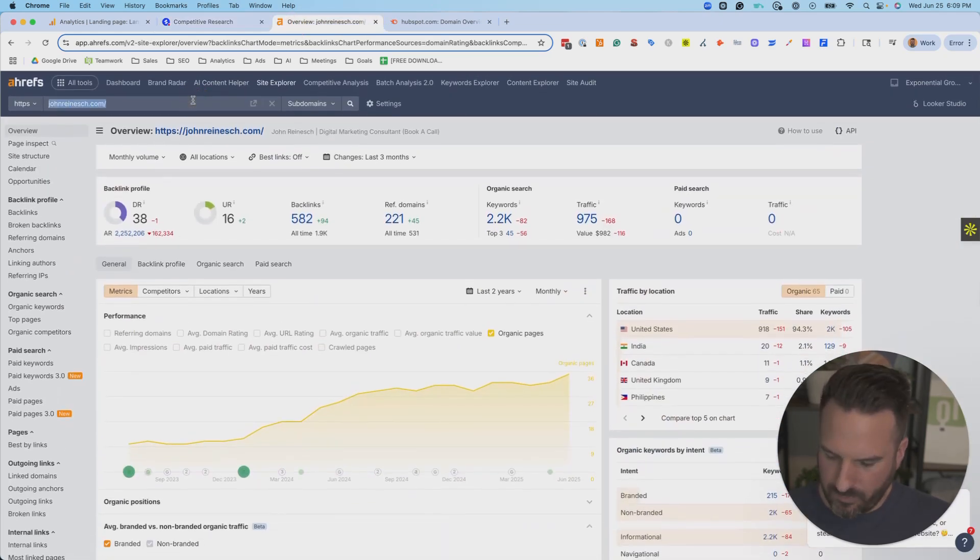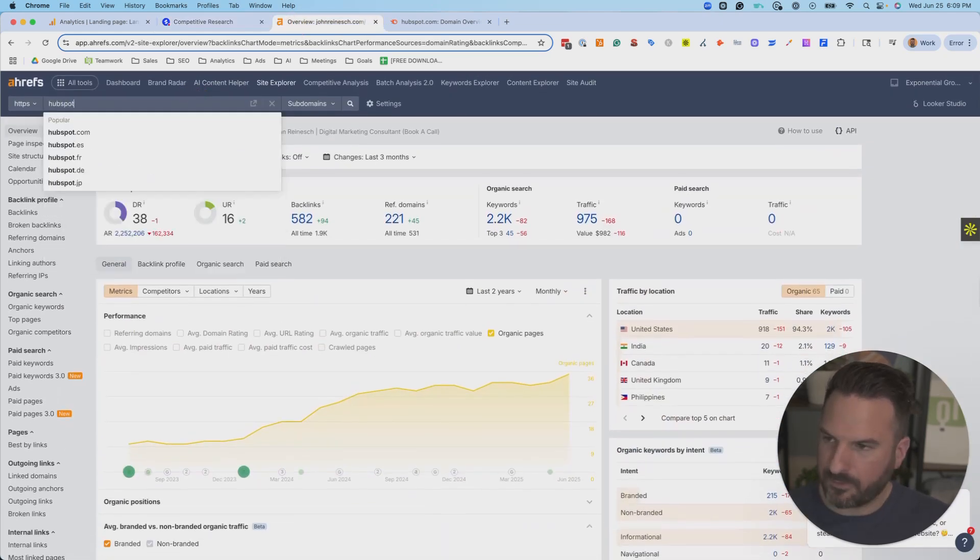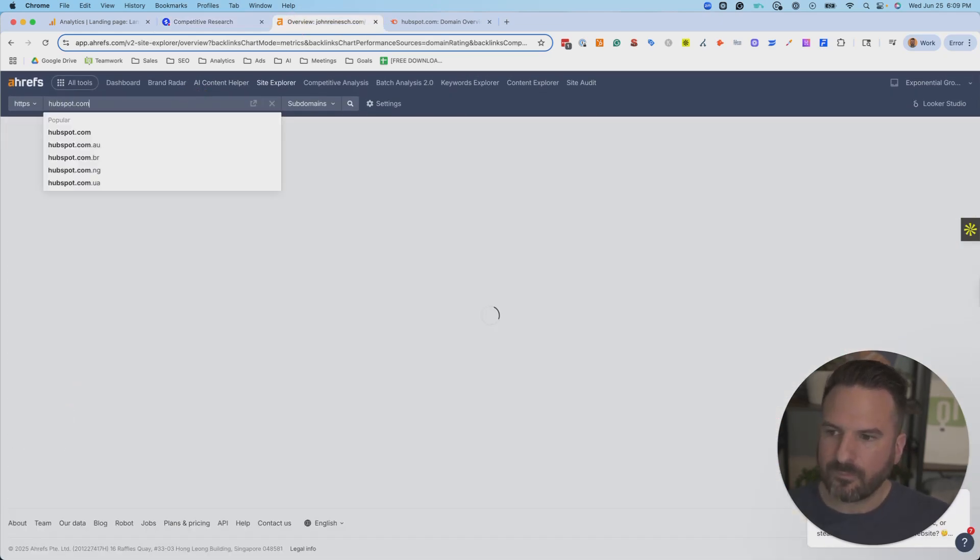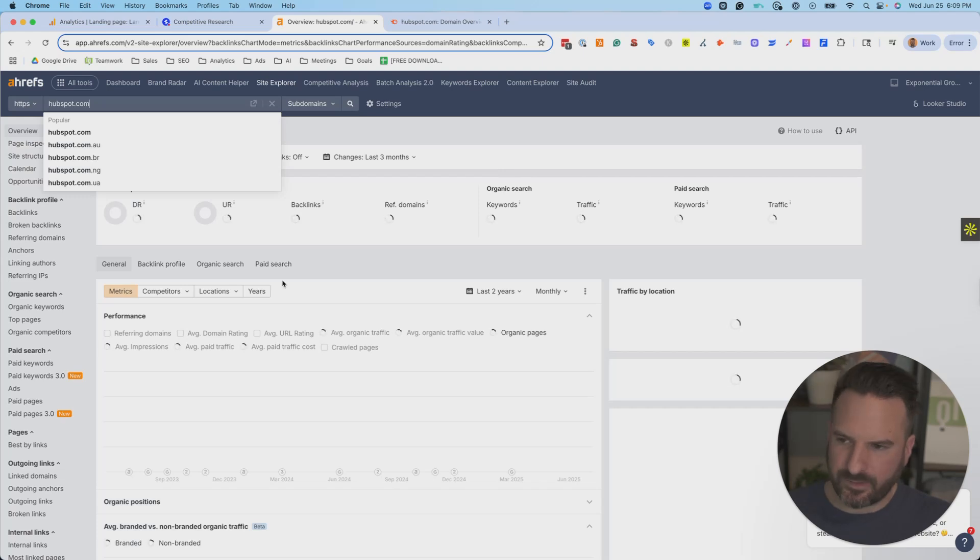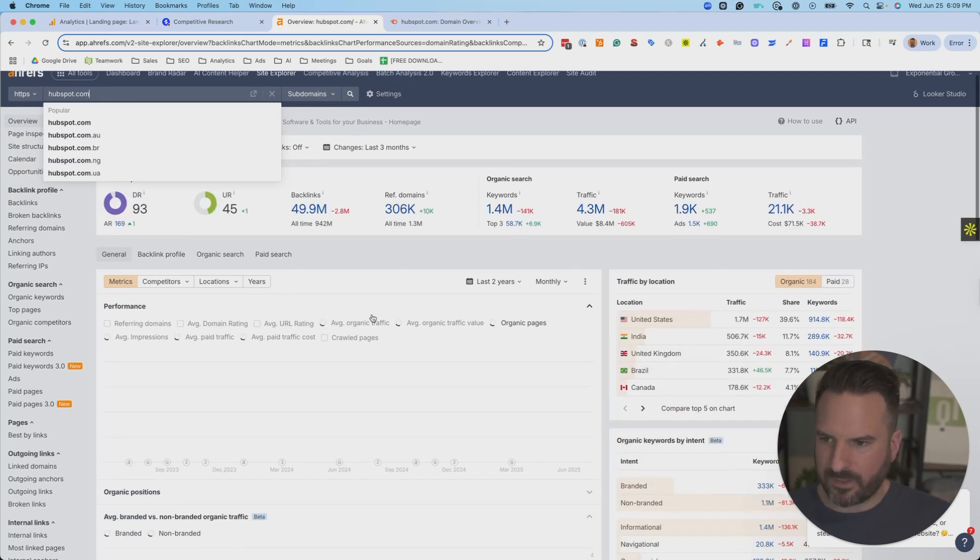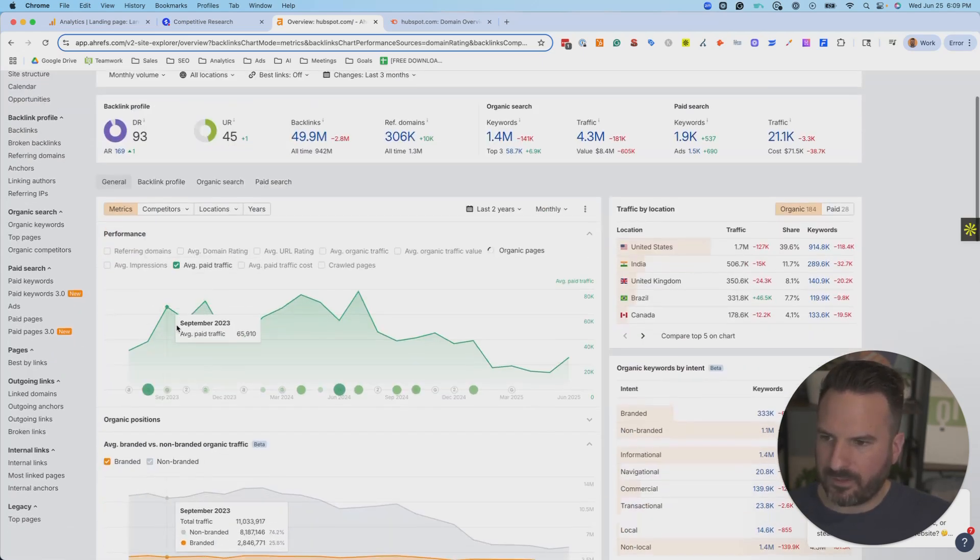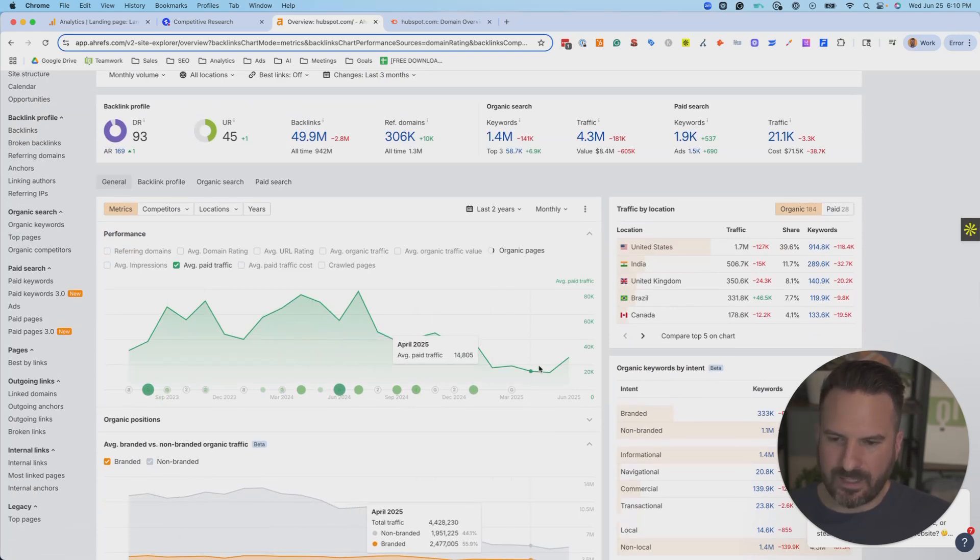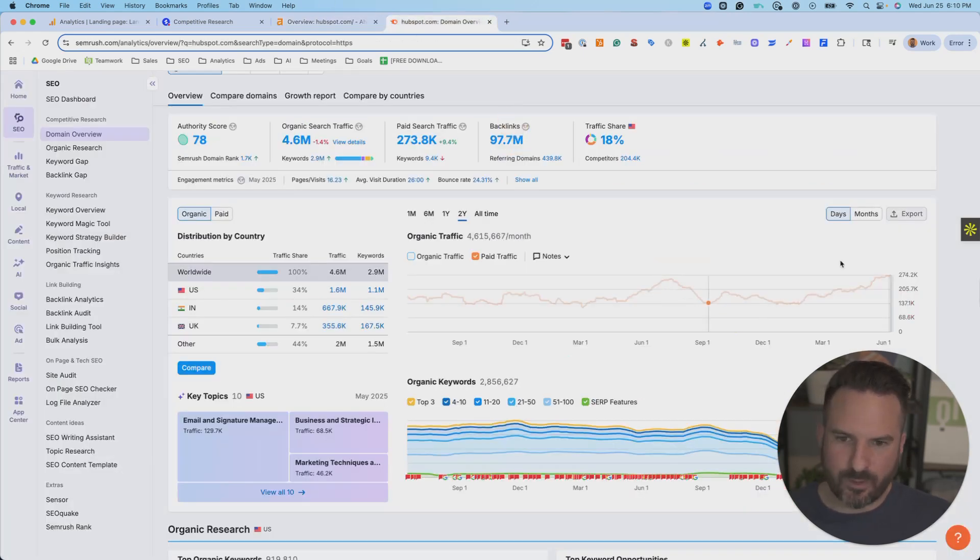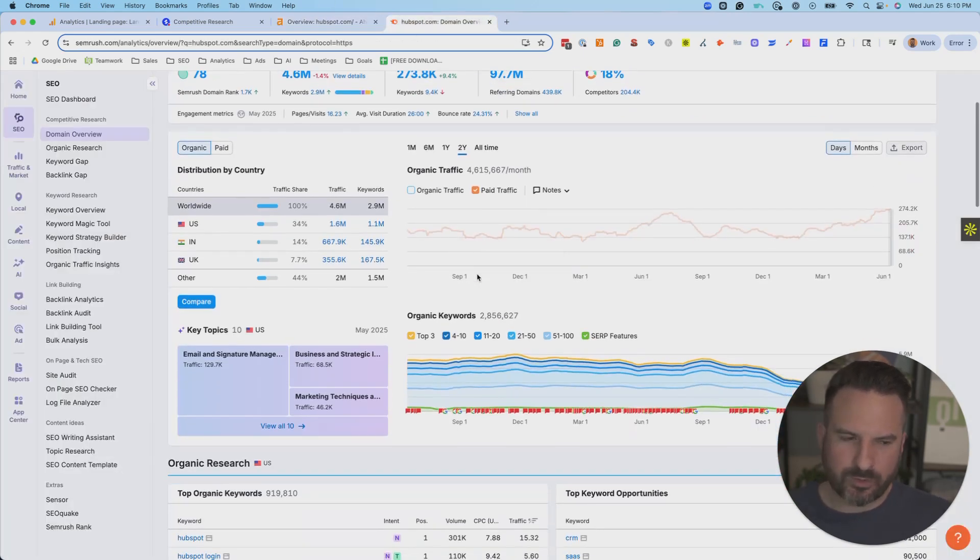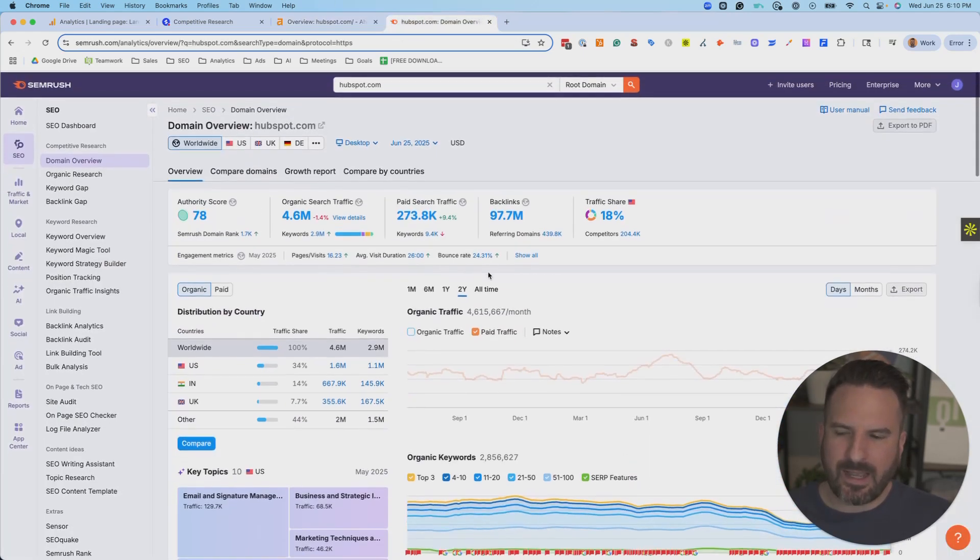And Ahrefs, we could do the same thing. And I can actually see the paid search traffic trends. So Average Paid Traffic. And I can get that trend chart here. So those are kind of the ways I look at traffic for competitors.